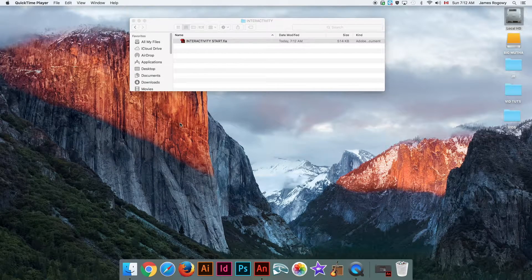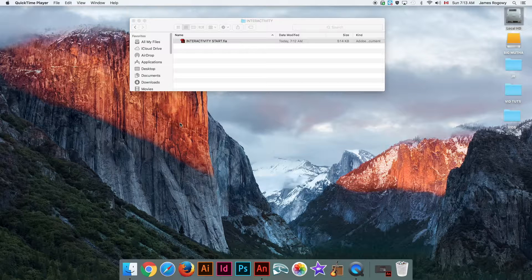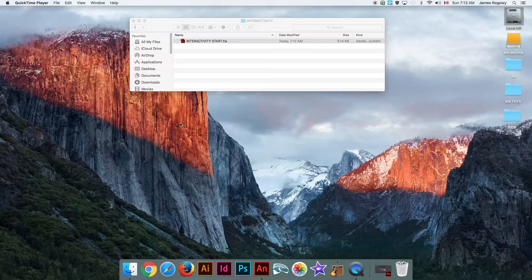Hey guys, it's Rogway here coming back with another tutorial. Today we are looking at Adobe Animate and talking about interactivity. When you are creating a game or an app using Adobe Animate, at some point you're probably going to need the user to interact with your animation. In Adobe Animate, this is done through a programming language called ActionScript.